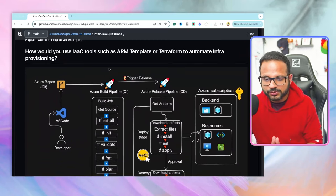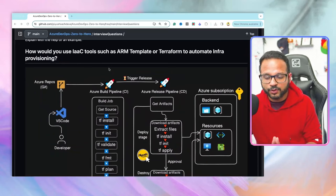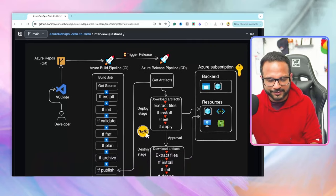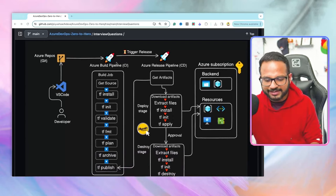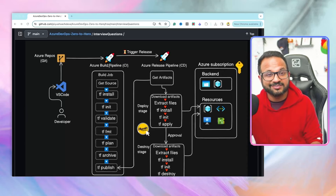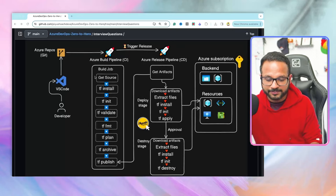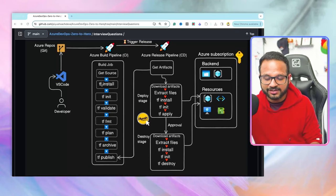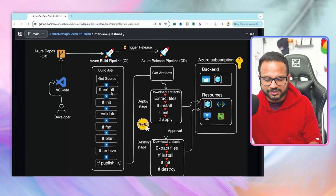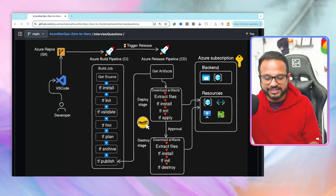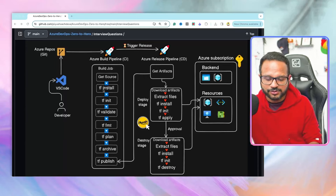The next question is: how would you use an infrastructure-as-code tool such as ARM templates or Terraform to automate infrastructure provisioning? This was covered in video number 8. The CI pipeline is triggered once code is merged. Inside the Git or Azure Repos repository, there will be Terraform configuration files or ARM template files. The first stage checks out the Git repository, then runs Terraform install — because on a Microsoft-hosted agent the Terraform CLI might not be pre-installed — and then runs Terraform initialization to initialize the backend, which resides in a storage bucket as a remote backend.